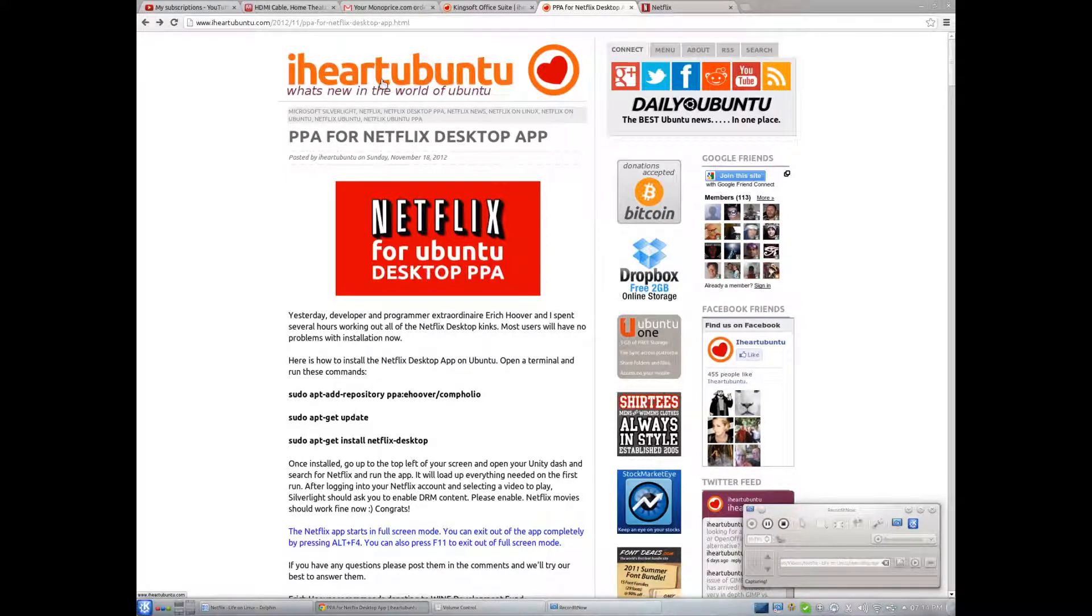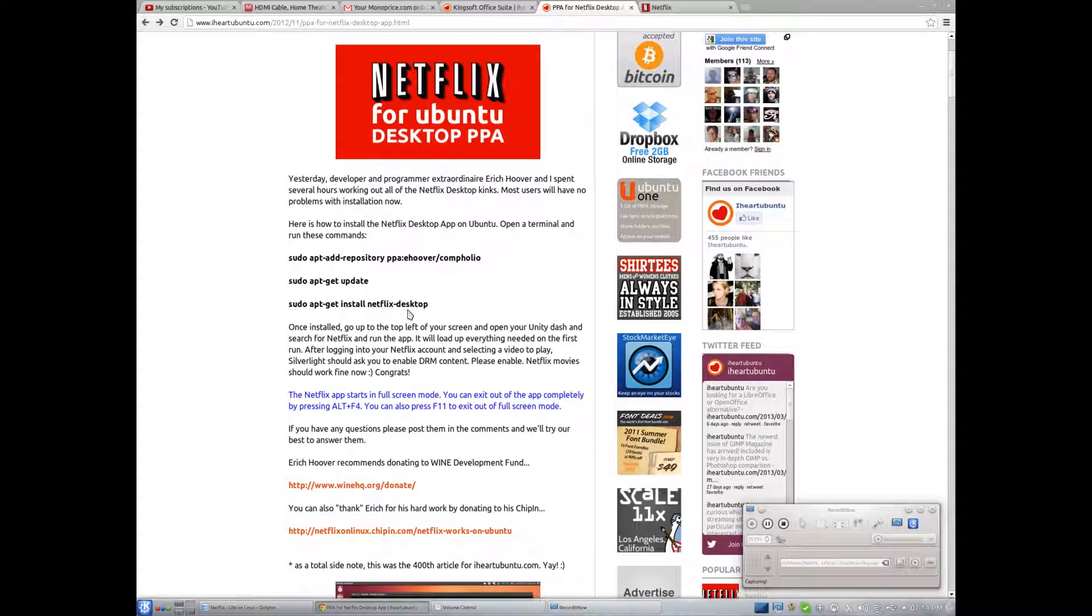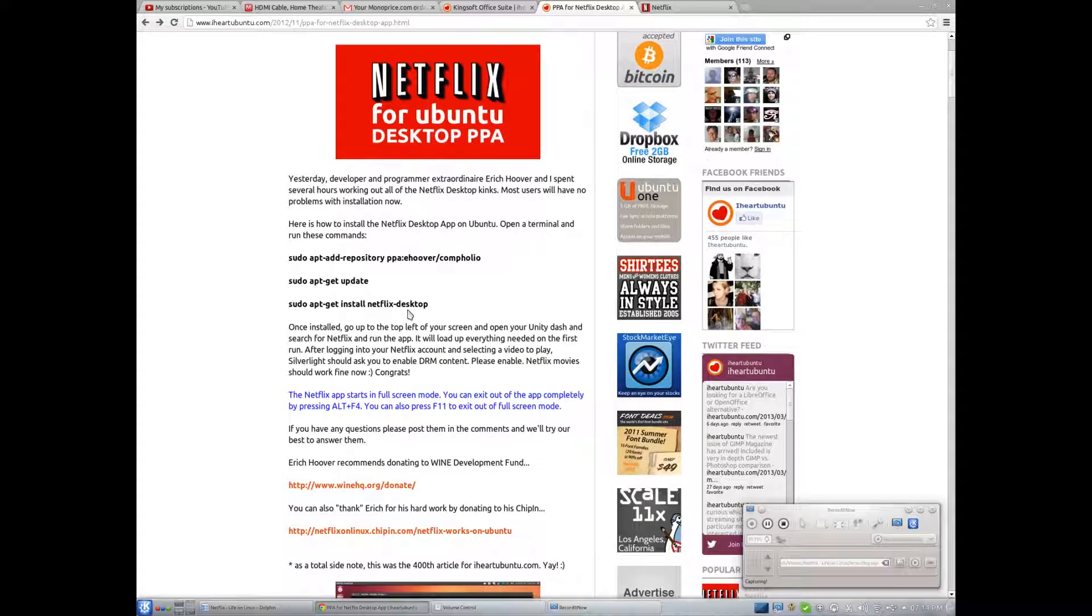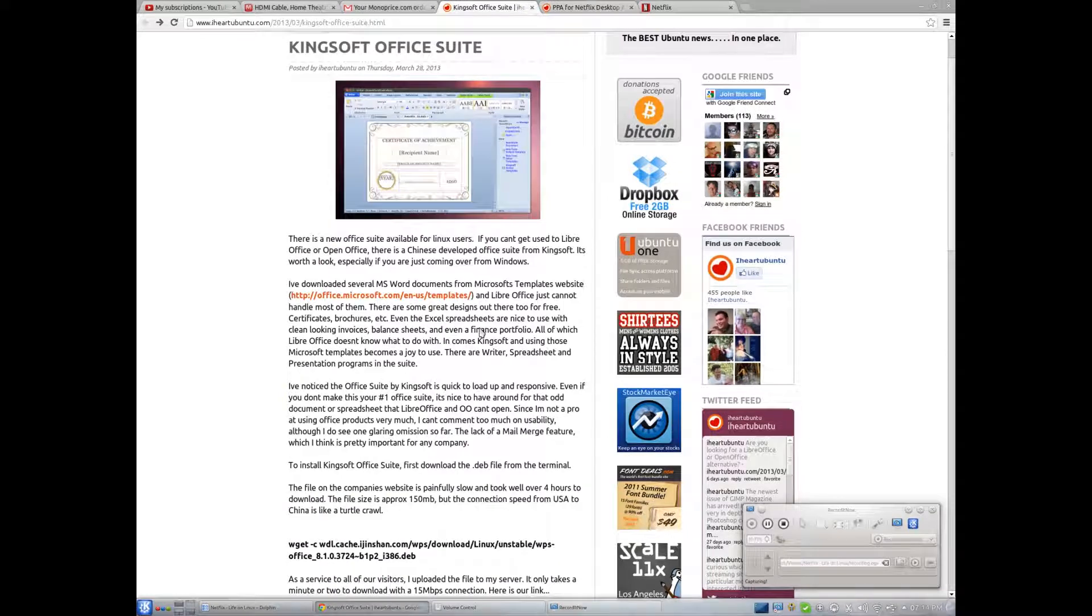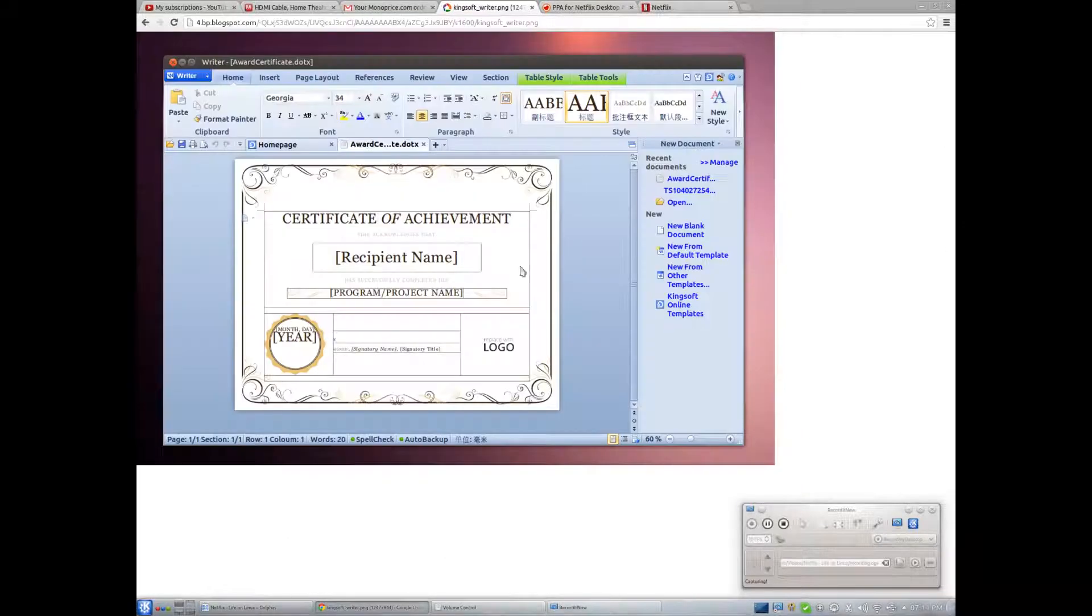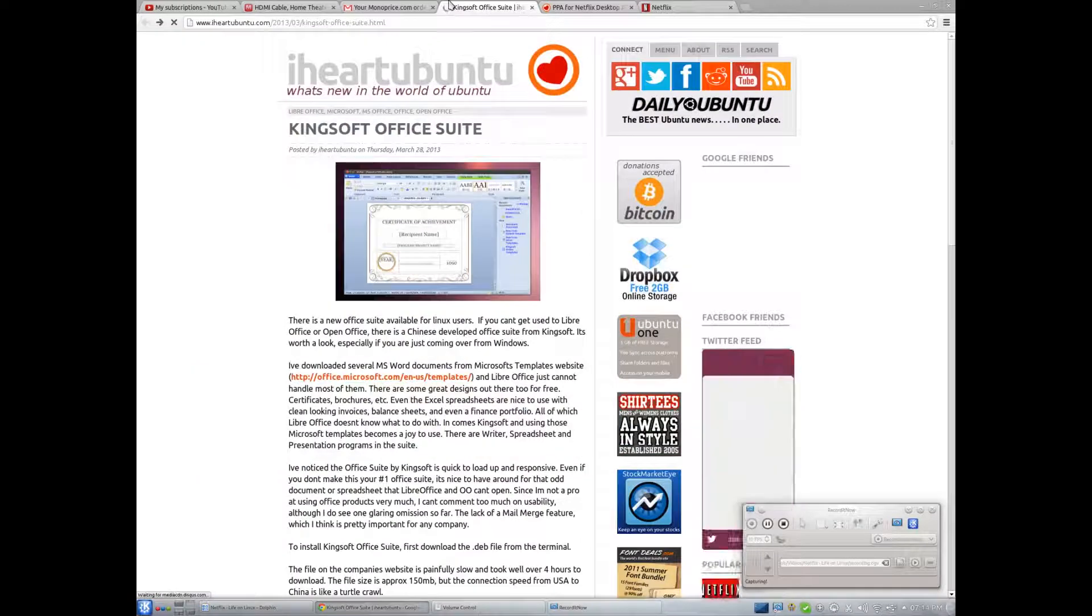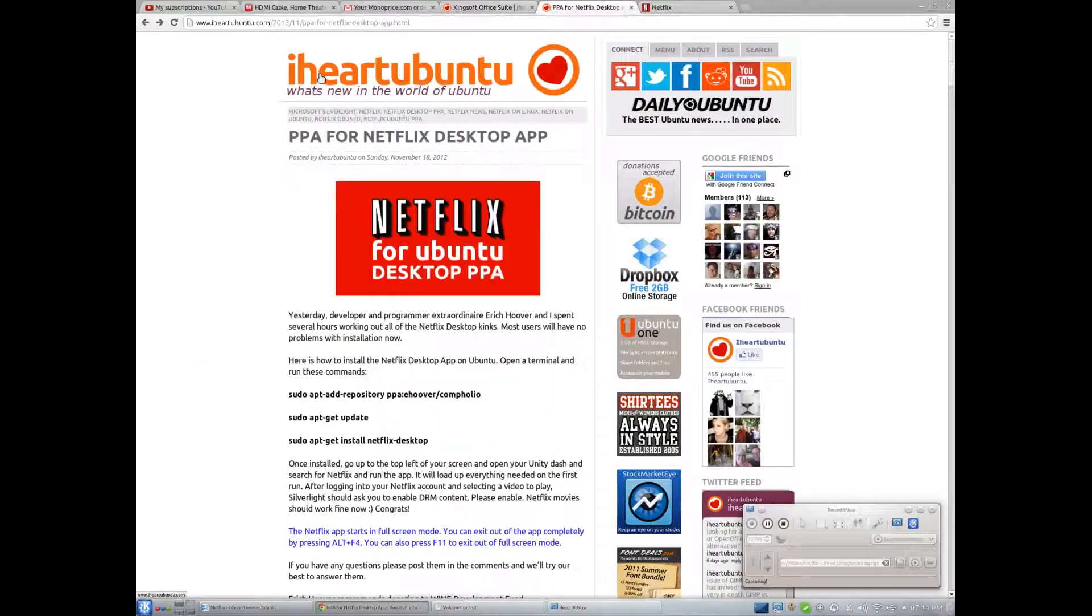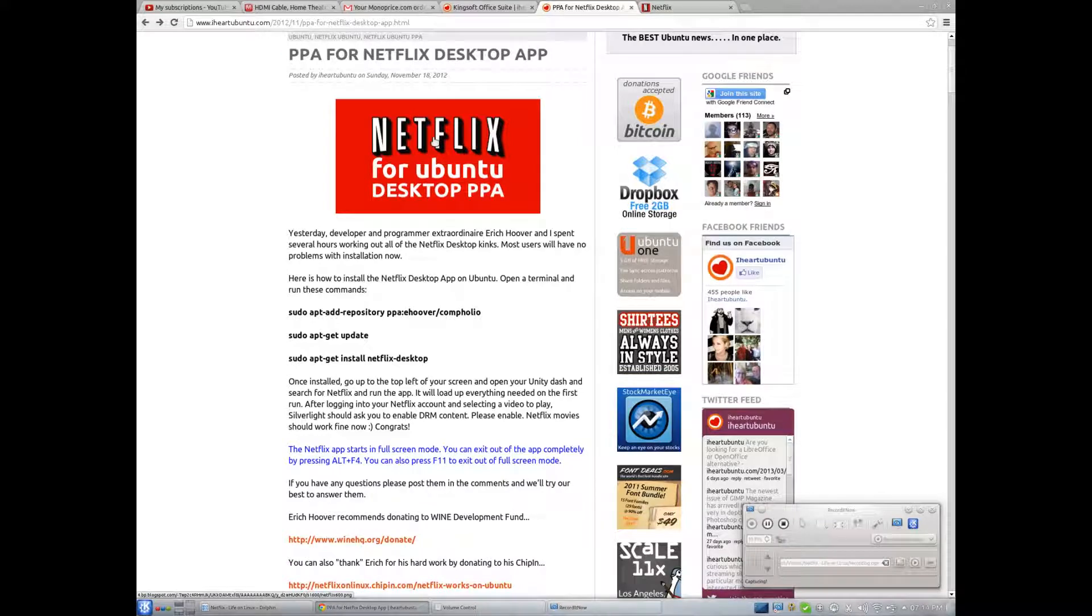But iHeartUbuntu, iHeartUbuntu.com, they were the ones, they provide a lot of cool stuff. Like, I was not aware Kingsoft Office is what I use on my Android tablet. And I did not know that was available for Linux. So yeah, this website provides a lot of great stuff, including Netflix for Ubuntu Desktop PPA.